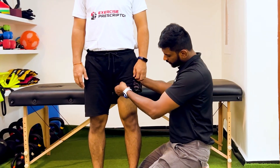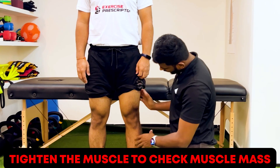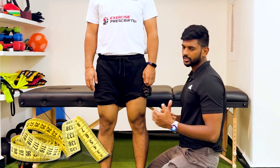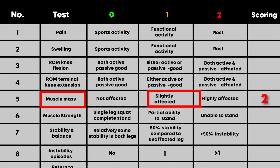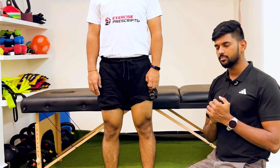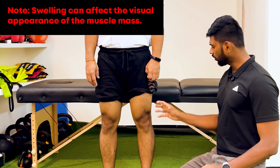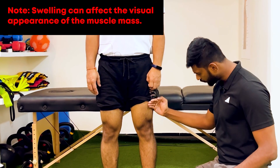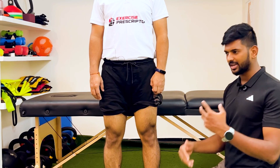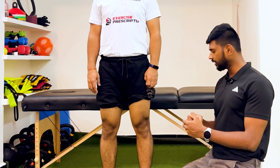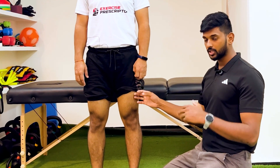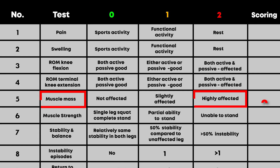The fifth point is muscle mass. Ask the person to tighten the muscle and visually inspect muscle mass. You can also use a measuring tape. If there is severe muscle wasting — for example, calf, hamstring, or quadriceps — score two. Moderate restriction scores one; no restriction scores zero. Note that swelling can affect visual appearance of muscle mass, so therapist clinical experience is important here, as this assessment is highly subjective.